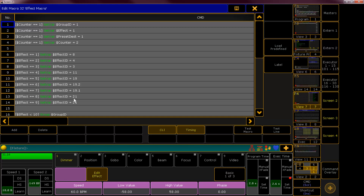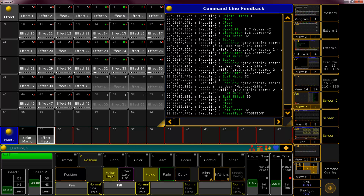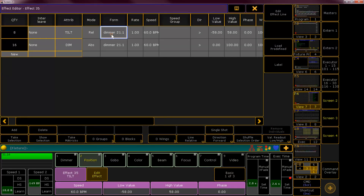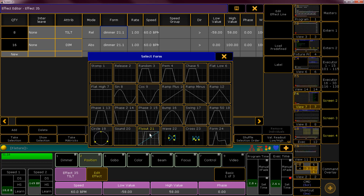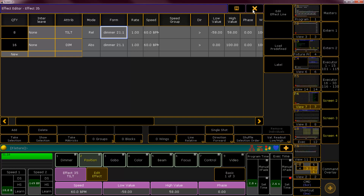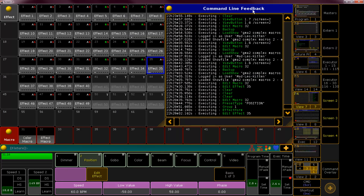In our macro we set the effect with the numbers that we found for our positions. As you see here in the effect form it still has only 21.1 even though we went into a position preset type. The thing is, if the position would be 21.2 — I was tearing my hair out trying to make this work.